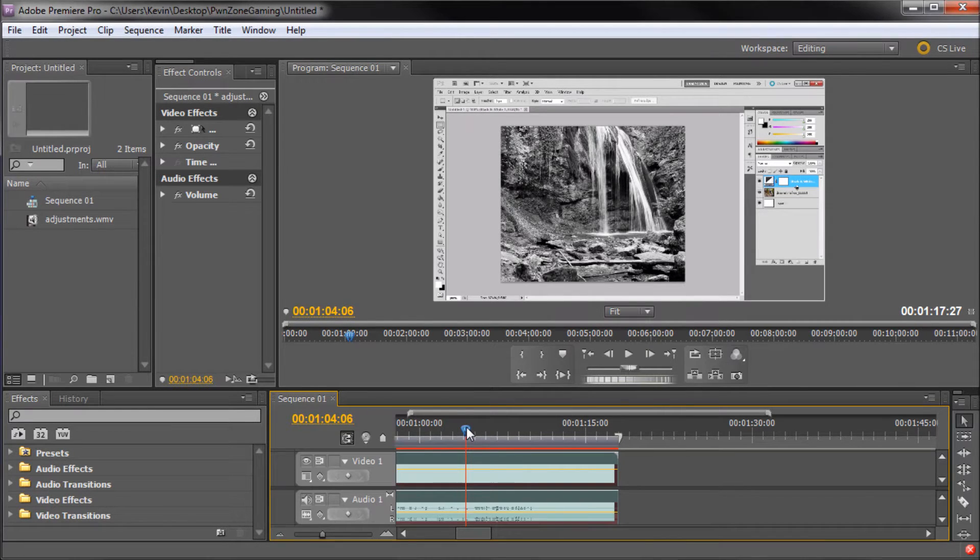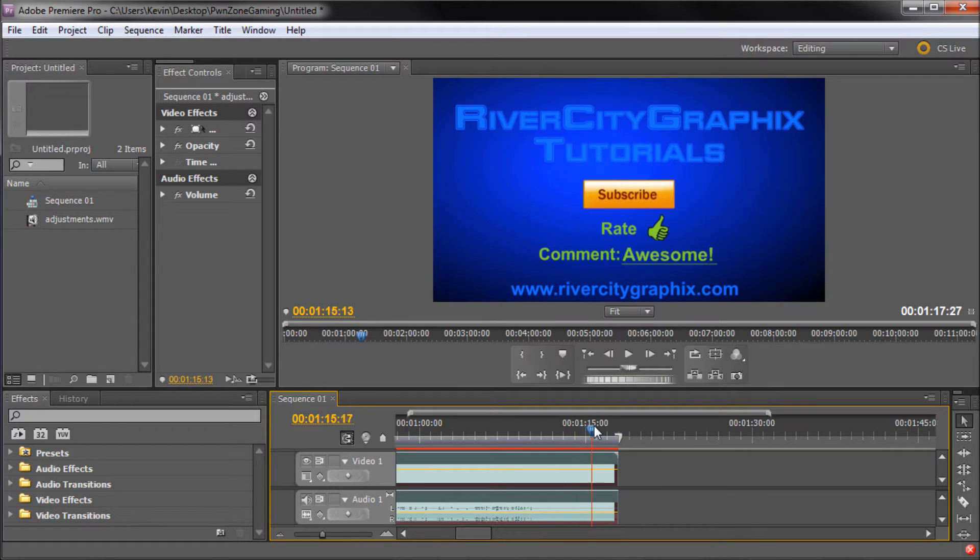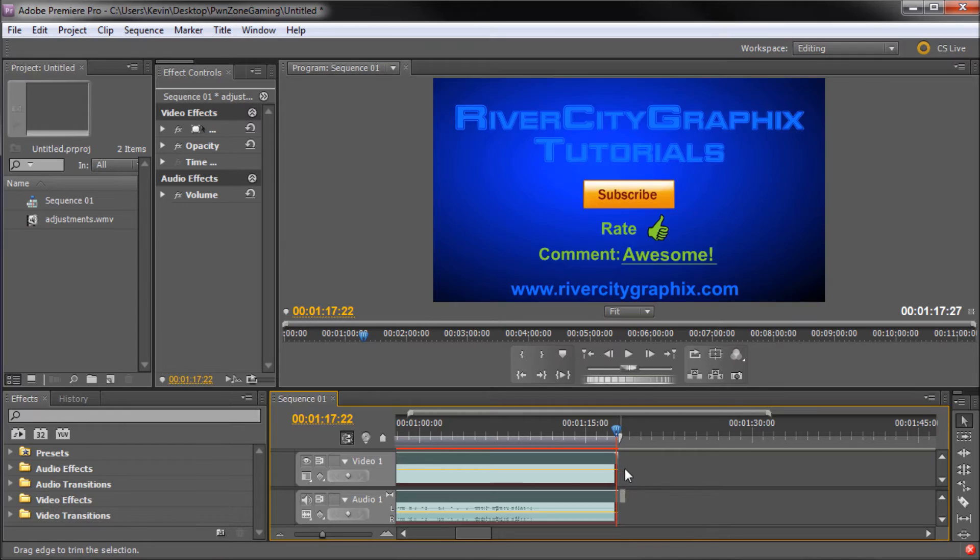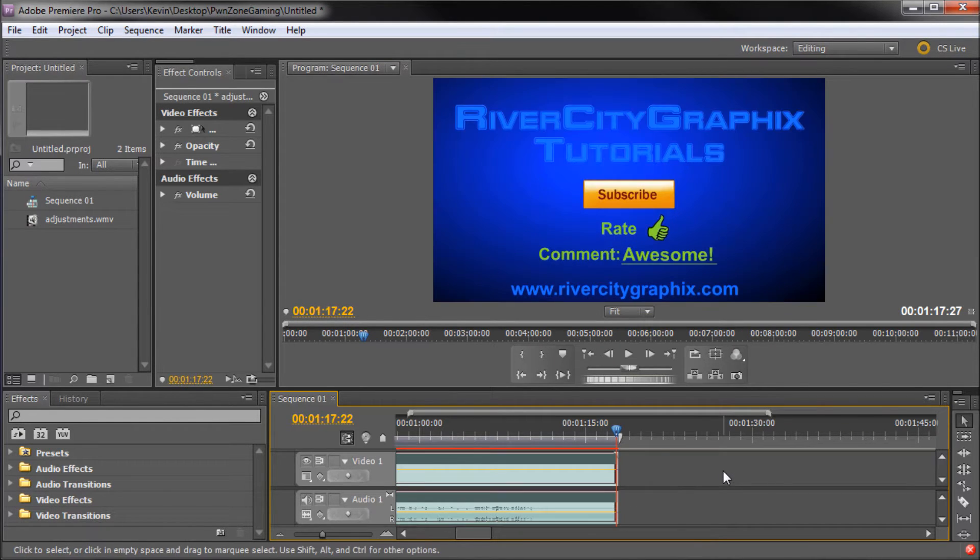Now for example, I have one of my videos here in Premiere. If I take and go to the end, let's say that we wanted to extend this ending. So I could take and try and drag the end here, but you can see that there is no more video left to work with.